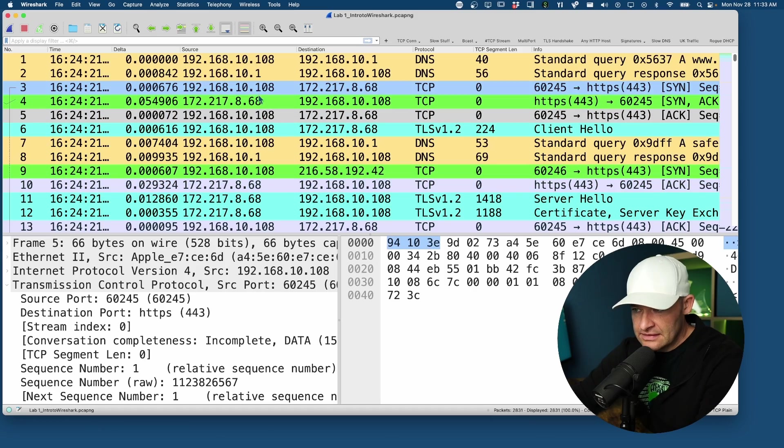In another video I talked about the conversations view that's new in Wireshark 4.0, but now let's take a look at the endpoints dialogue that also has changed slightly and is more helpful for doing our analysis. Let's dig in.